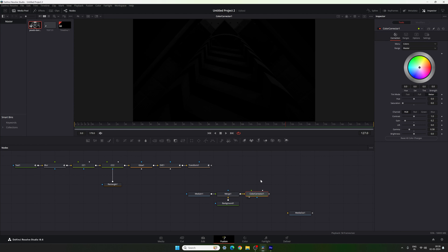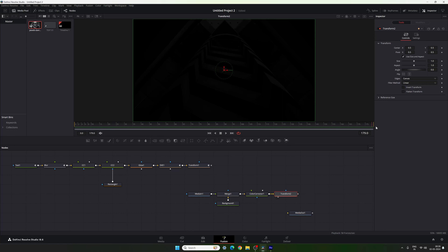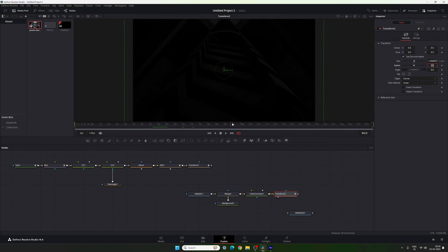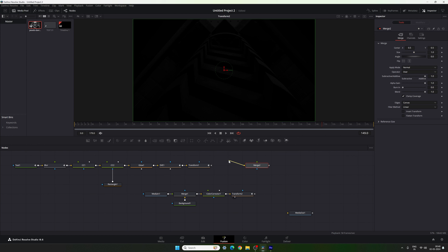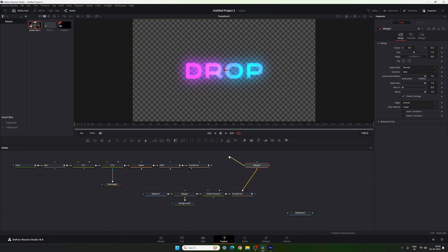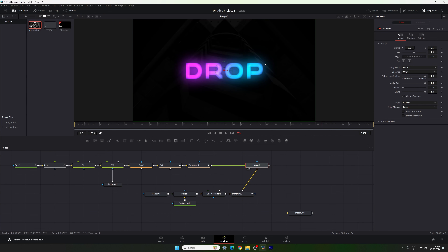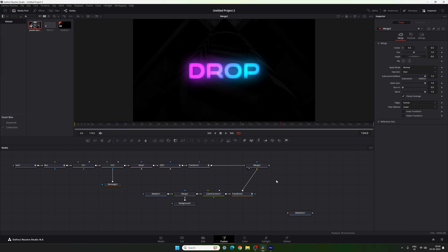Now let's animate the background. Select the Color Corrector, add a Transform, drag and drop to the viewer. Go to the end of this animation, right-click on Size, click Animate, and lock the size value. Go to the very first frame, increase the size and set it to 1.2 — this gives a zoom-out effect. Now take a new Merge node to use this background for the text. Connect the yellow background point with Transform 2 (the main output of the background), and the green foreground point with Transform 1 (the main output of the text). Drag and drop this Merge to the viewer and we have a perfect text animation.